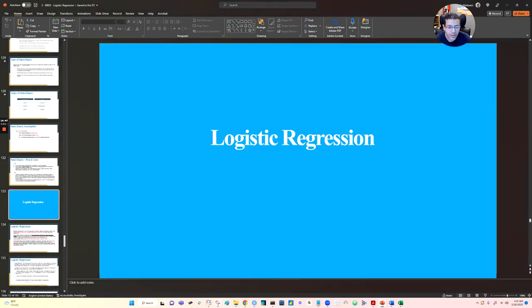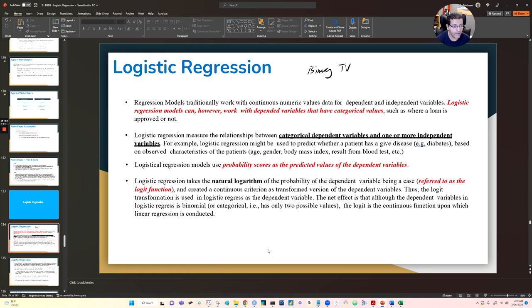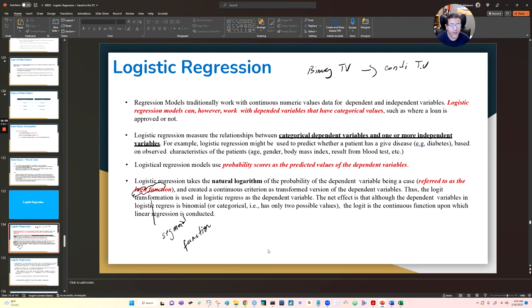Now we move into the third algorithm: logistic regression. Logistic regression is also a probabilistic algorithm. It transforms your binary target variable into a continuous target variable by applying a logit function, also called the sigmoid function. That is, in a nutshell, the mathematical behavior of how logistic regression works.